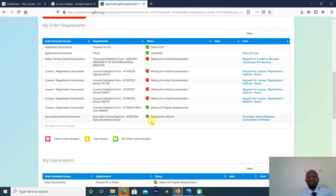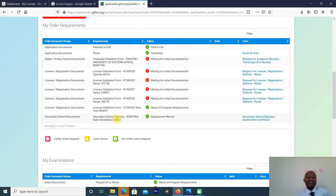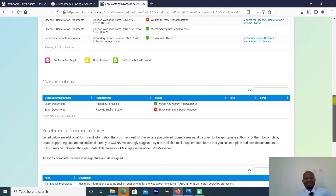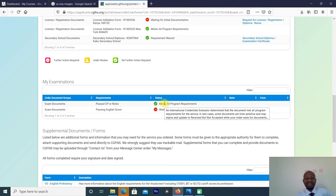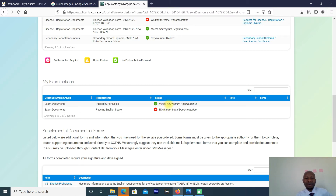They have waived my secondary school requirements because I completed secondary school more than 10 years ago. If you completed secondary school less than 10 years ago, you will need to submit your secondary school documents. Below, there are other requirements for nurses — you need to have passed your NCLEX, and I have already passed mine.